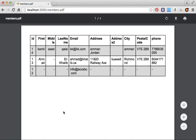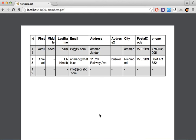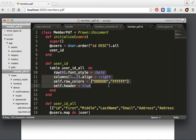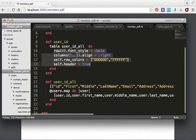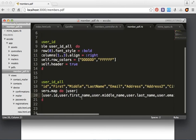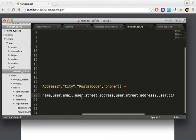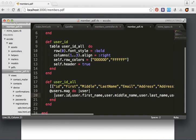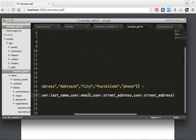We're done with the table styling. We define the table style and create the table structure, then use @users.map do to iterate over the users and build the table rows.